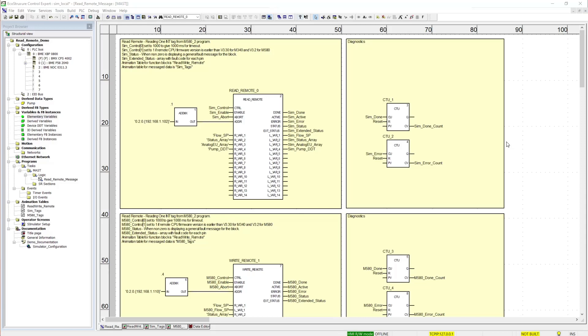In this video I'll be going over the ReadRemote and WriteRemote message blocks. They are new for ControlExpert version 15. They differ from other message blocks in that they use tag names to message back and forth rather than Modbus addresses.